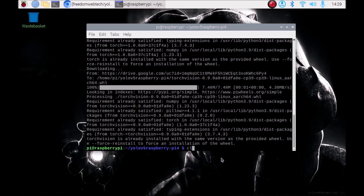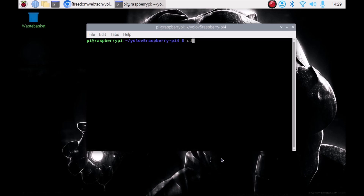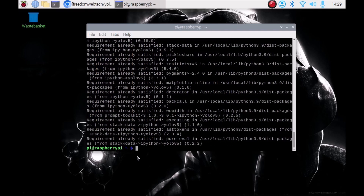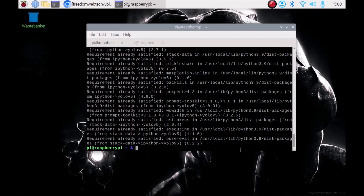Now we are ready. Clear the screen and come out from our repository using the cd command. Now we want to run the command: sudo pip3 install yolov5 — it will automatically install YOLOv5 on our Raspbian OS Bullseye. To summarize: first install OpenCV, then run the bash script for PyTorch and TorchVision, then run sudo pip3 install yolov5. Just hit Enter and it will install YOLOv5.